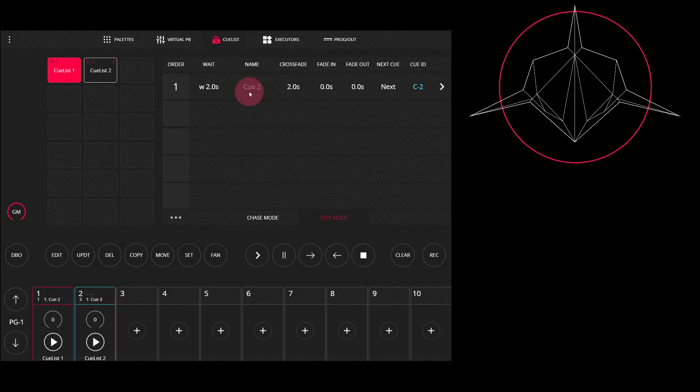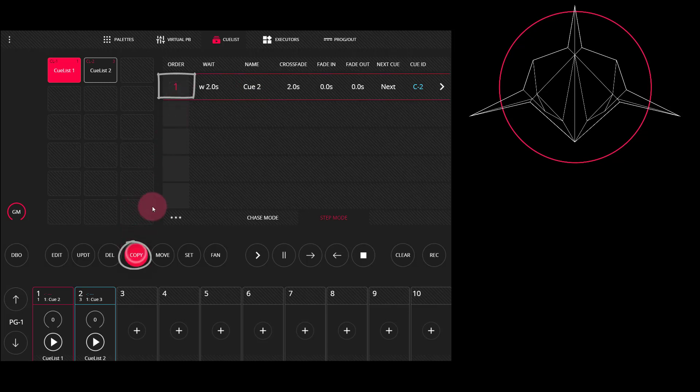Copying works very similarly. First, we'll press the cue number that we want to copy, then press the copy key, and then press the cue list we want to copy to.